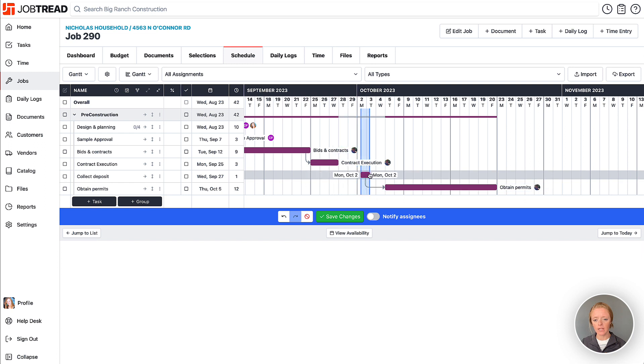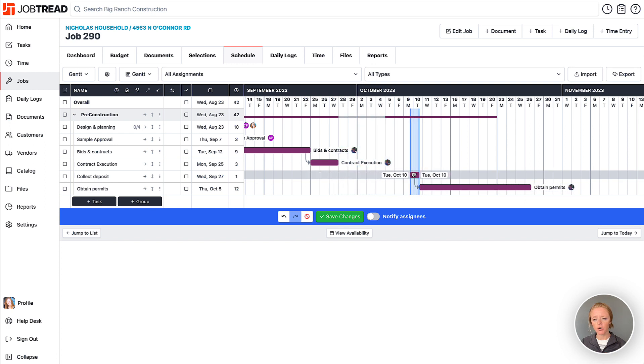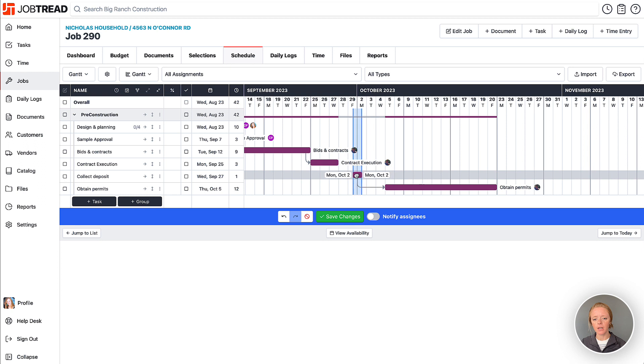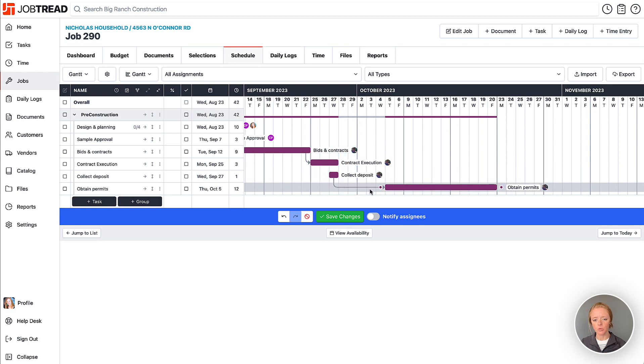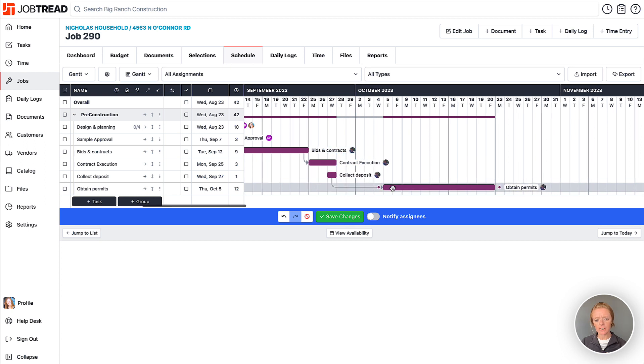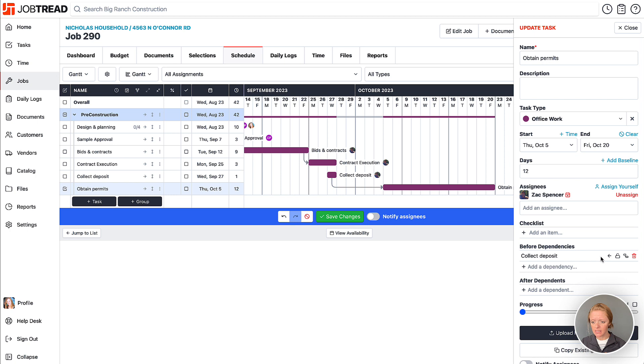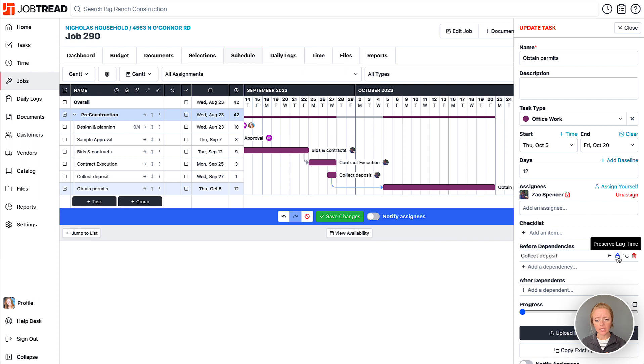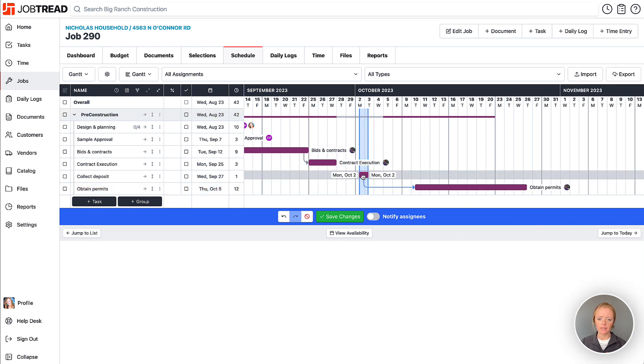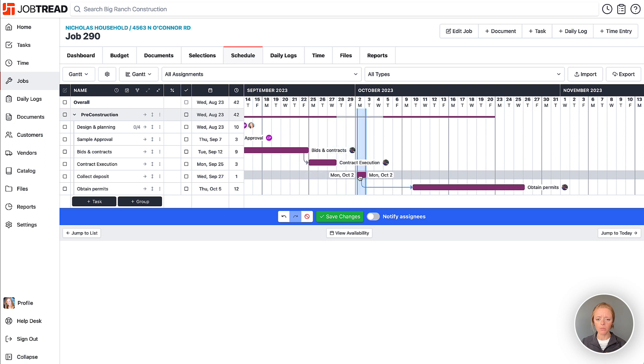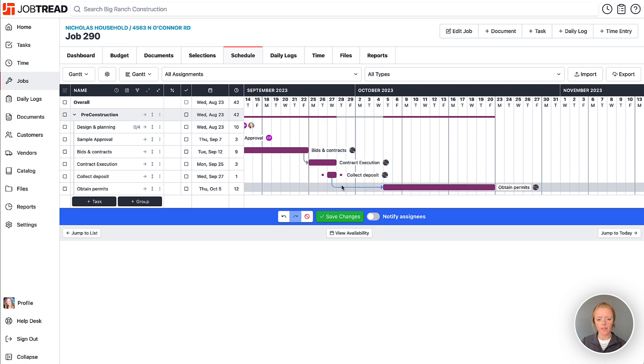Otherwise, if I move around collect deposit, it's not ever going to overlap obtain permits, but it could reduce the lag time between them. So we'll just click and we'll open one of these tasks here. And you'll notice that next to this dependency that's listed, we have the ability to lock or preserve the lag time. When I click that, this arrow turns blue and therefore is showing us that that lag time is locked. Whenever I move the predecessor task, then the successor will actually maintain the distance.